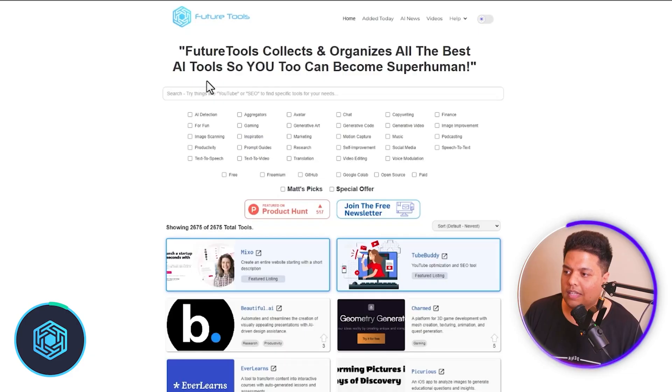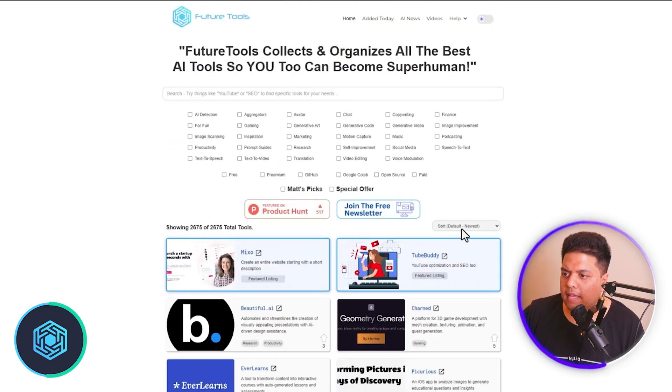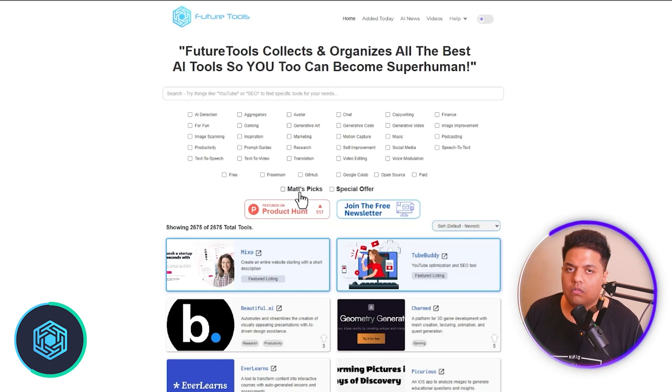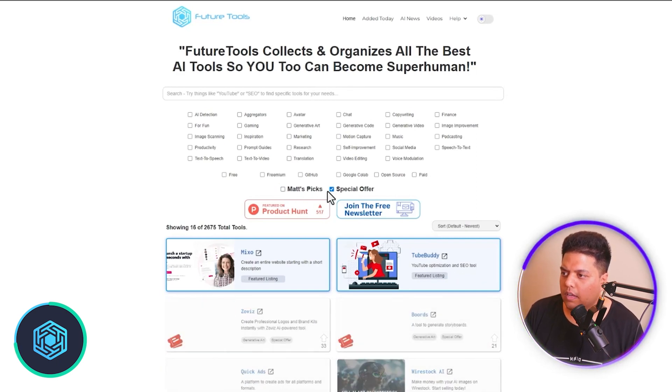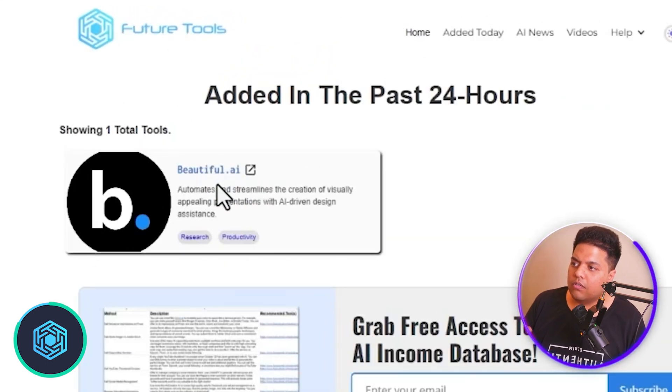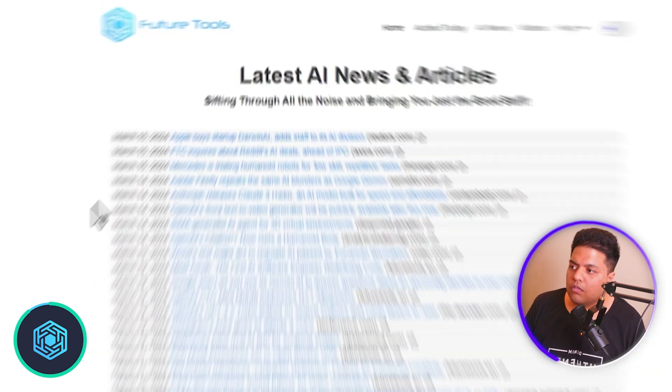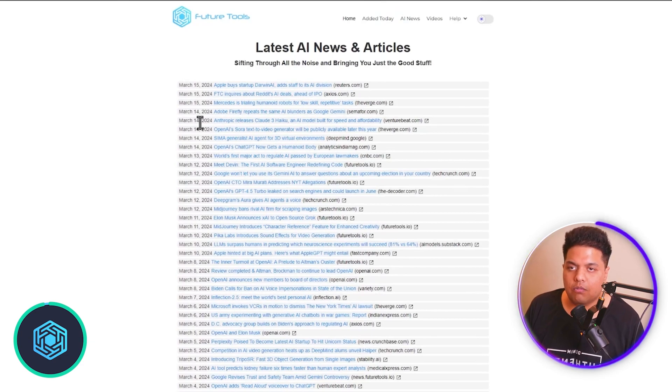The third AI tool directory is Future Tools, made by YouTuber Matt Wolfe. It's a very good AI tool directory built on Webflow, which is a WordPress alternative. You have AI tools listed with sort filters, Matt's picks — the tools Matt likes — and special offers. Beautiful.ai was added today, which is a really good tool I'll be making a video on soon. They also have all the latest AI news and articles if you want to stay up to date.